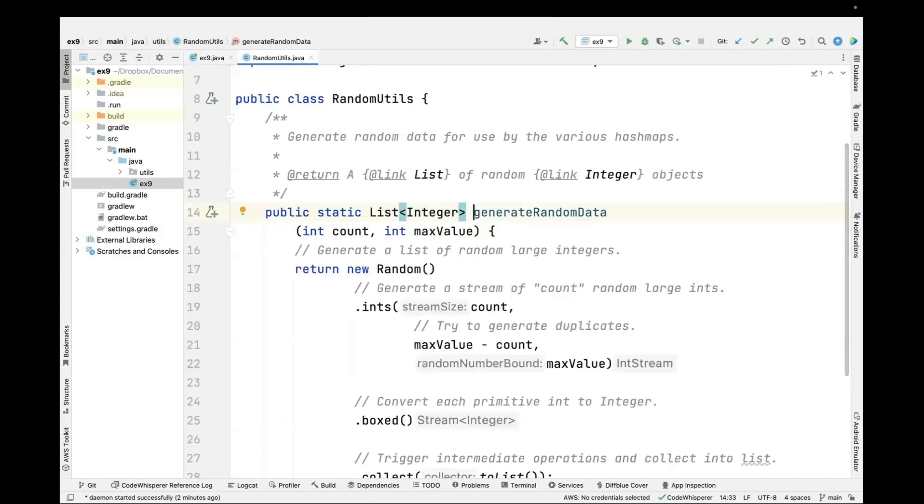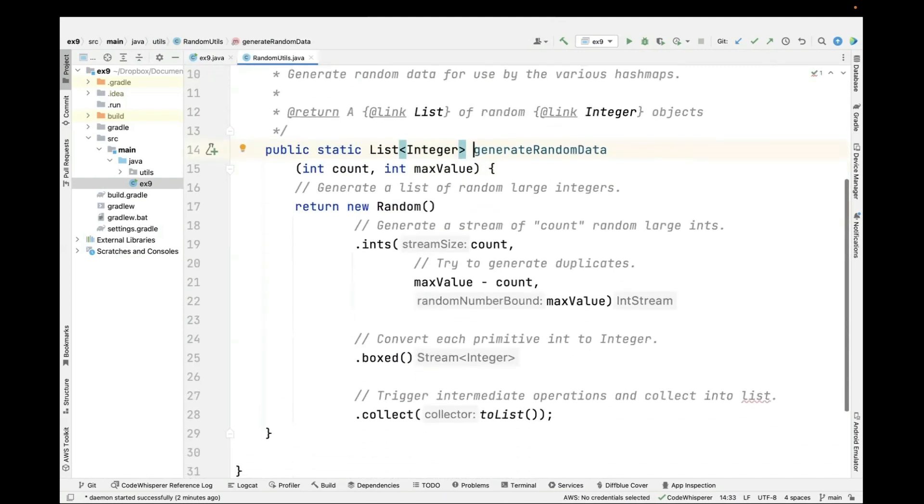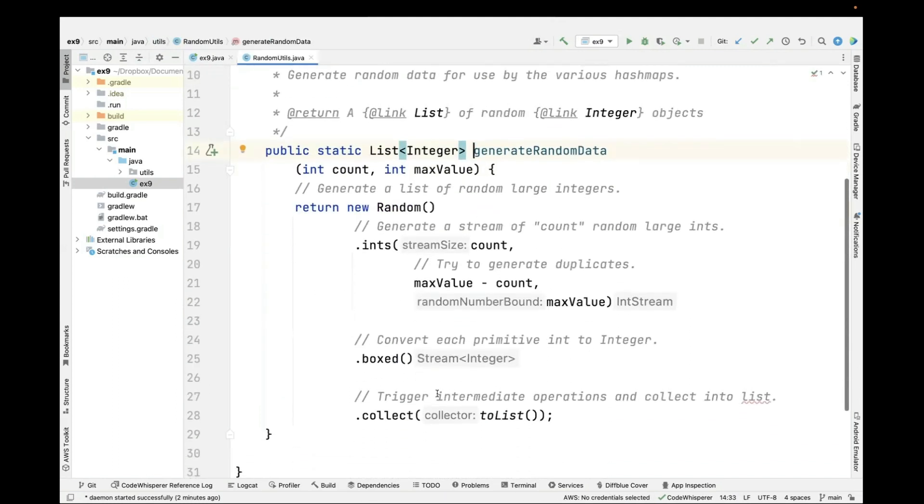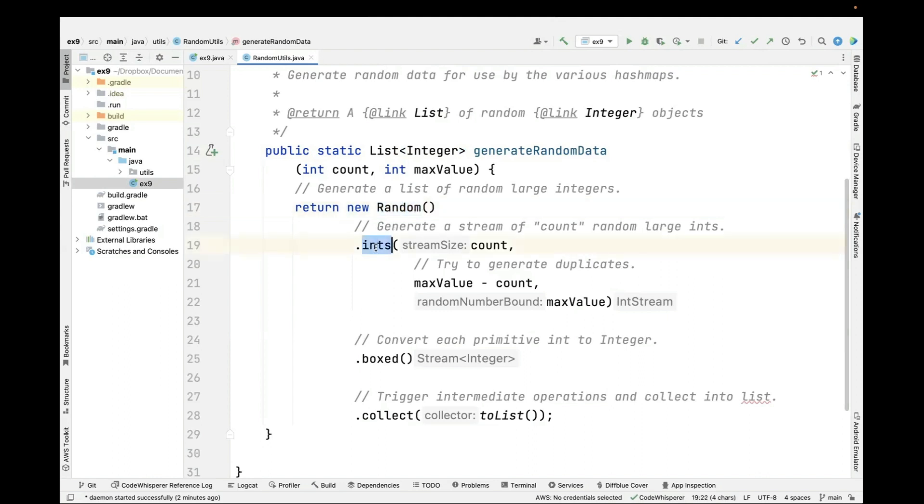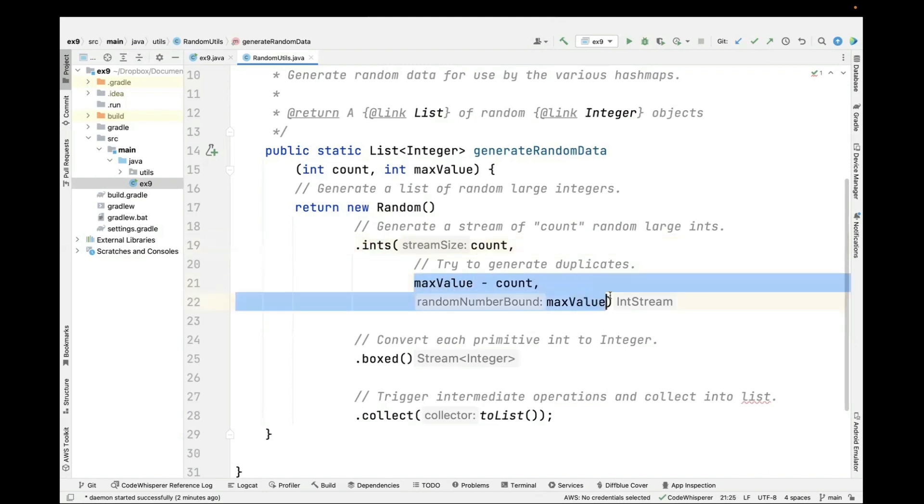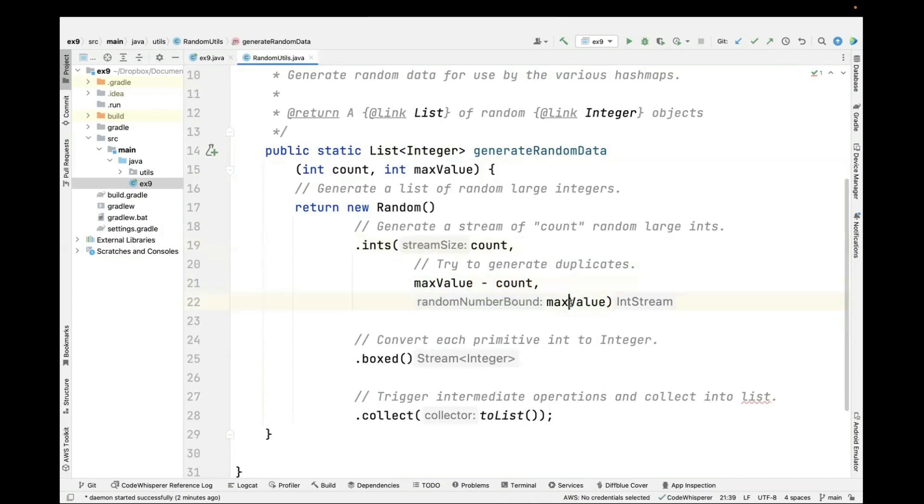You can see what this does. This is a fun little method that's going to create a new random object and then use java streams capabilities to create a stream of count large random integers within this range between max value minus count and max value. The reason for doing it within this range is to generate some duplicates.